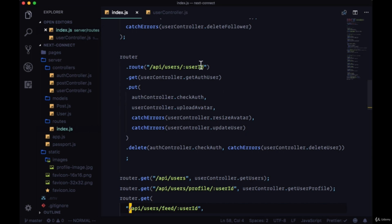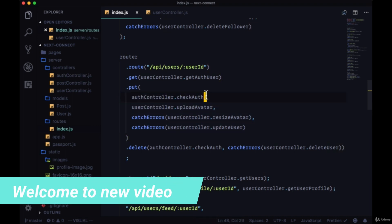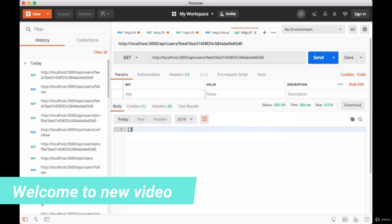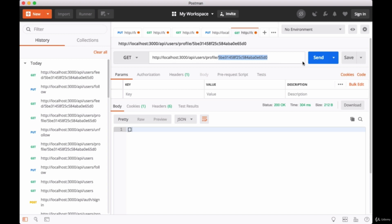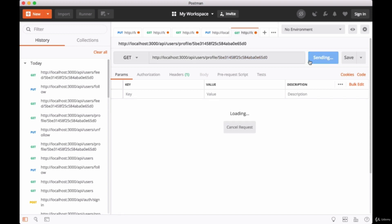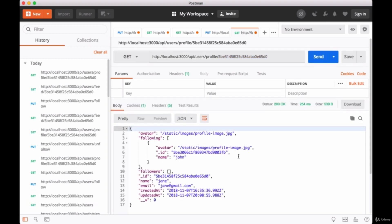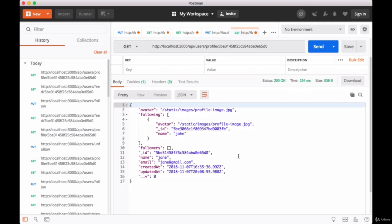The last thing to take care of for our user routes is our PUT request that we make in order to update a user. First we'll grab our authenticated user using their profile route, the get user profile route. We'll make a GET request to that to get their current data and we'll try updating a few fields.